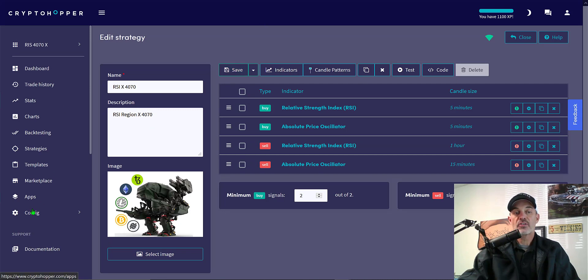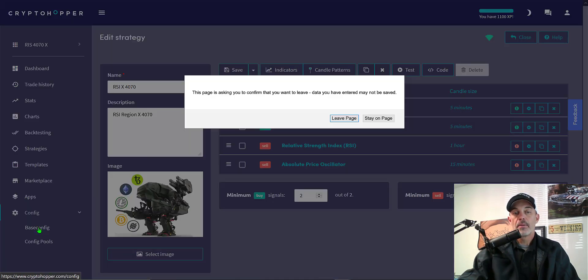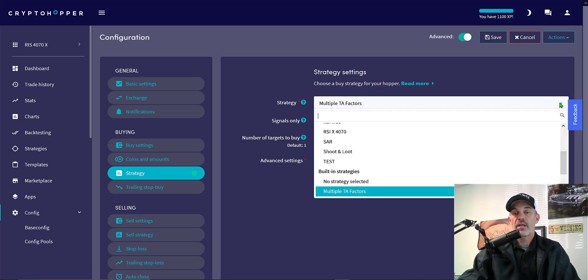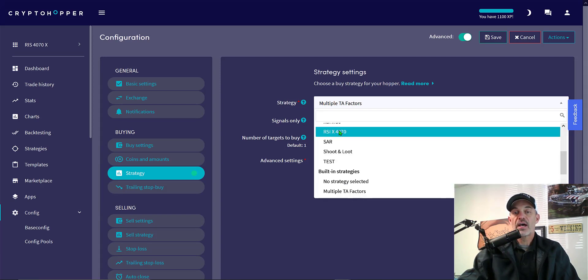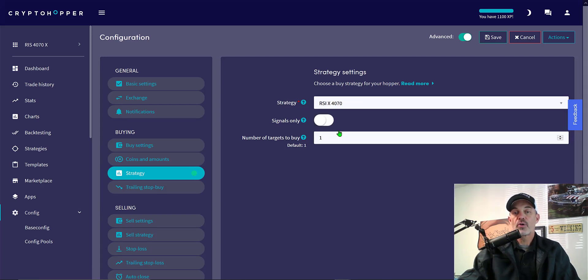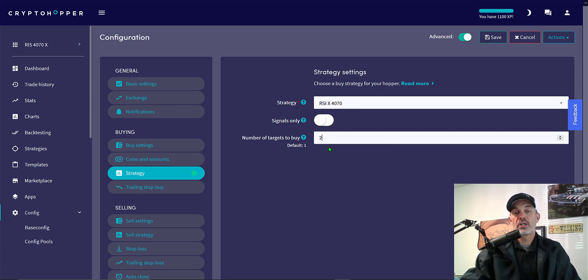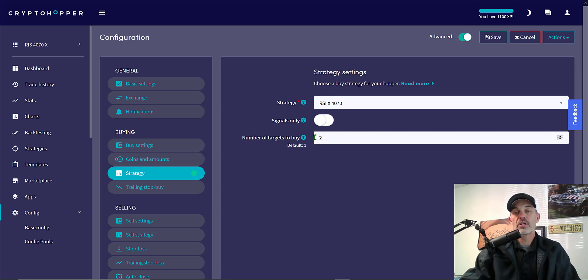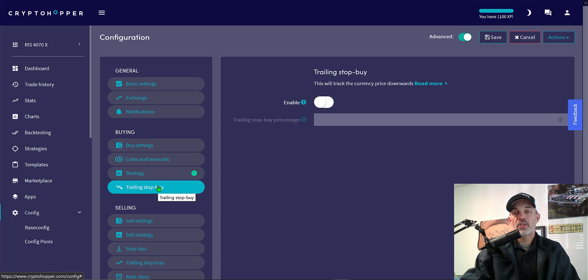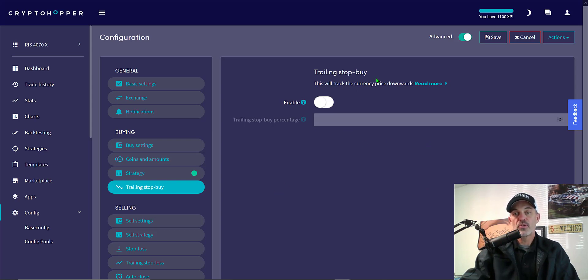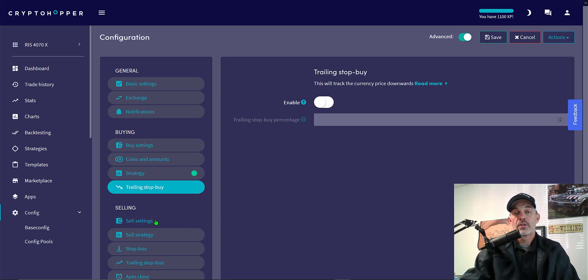So let's go back to our config page. From our config page, I need to select that strategy and there's the RSI X 4070. Number of targets to buy, I'm going to change that to two because I could essentially have both ETH and Bitcoin triggered at the same time. Trailing stopped by, this would actually if the price was continuing down, it would follow it down. However, my strategy is the price is moving up to enter the position, so therefore this feature doesn't really apply to this strategy.